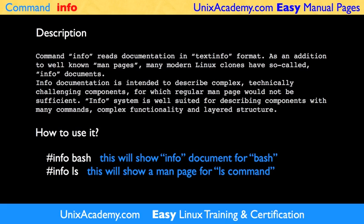Command Info reads documentation in Info format. As an addition to well-known Man Pages, many modern Linux installations have so-called Info Documents.